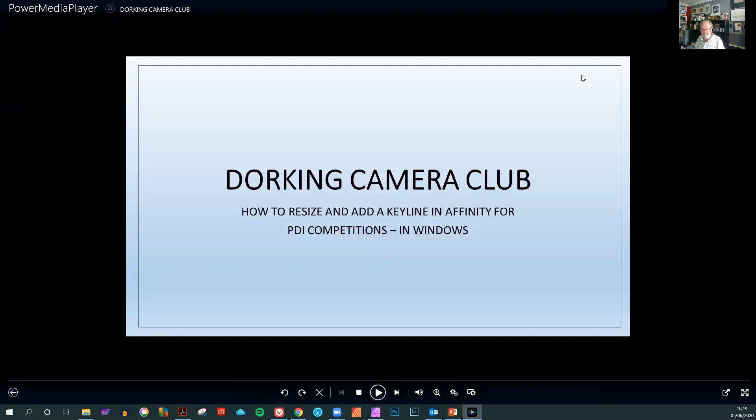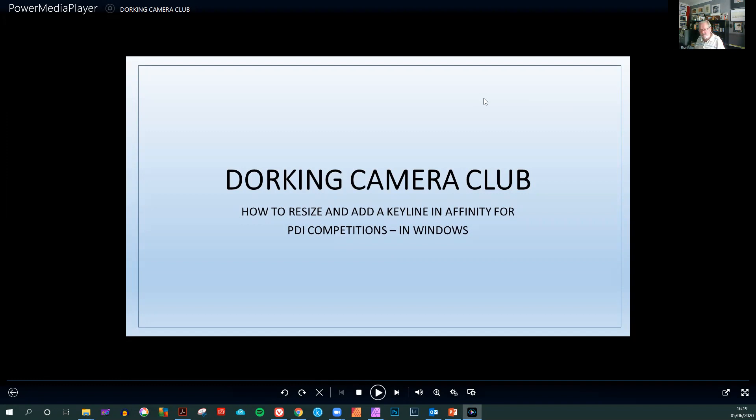Welcome to the Dawkins Camera Club tutorial. This is how to resize and add a keyline using the Affinity Photo Suite in Windows.